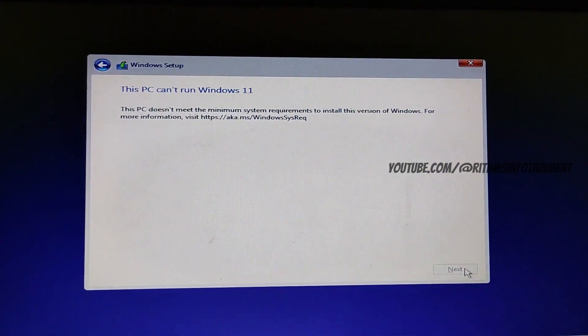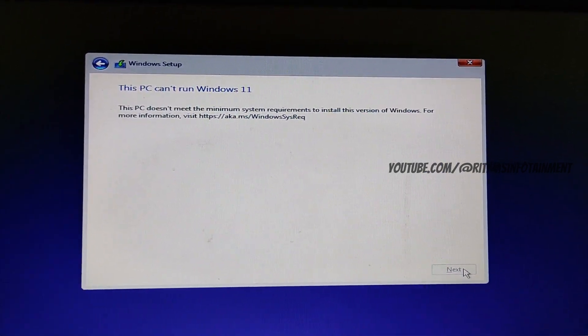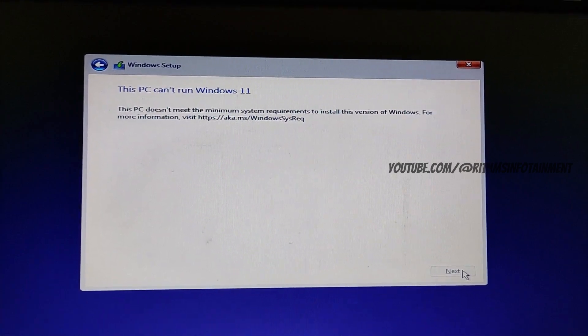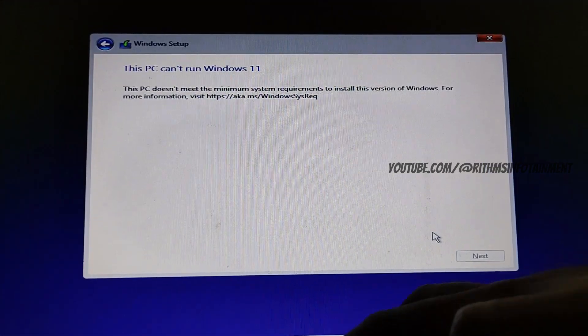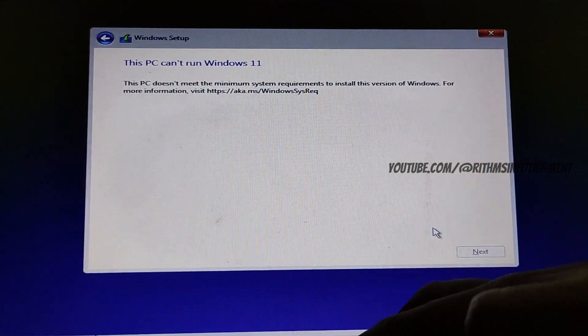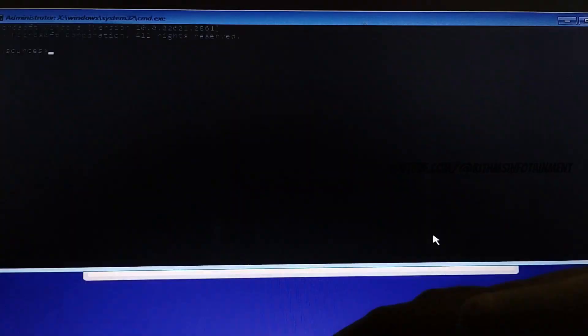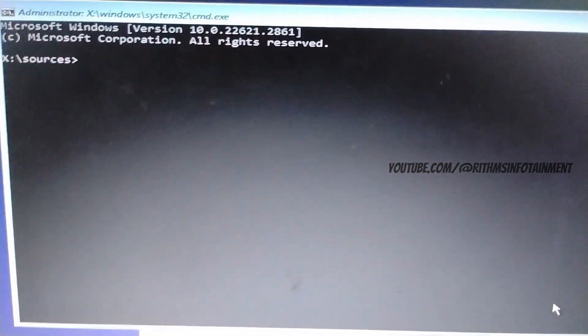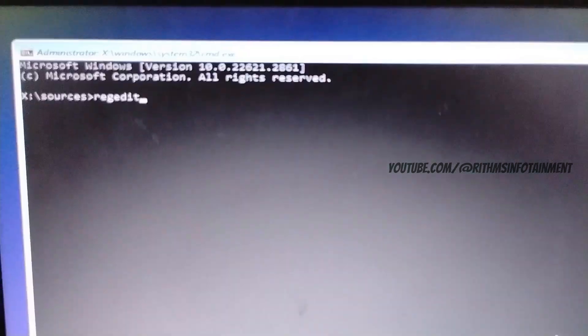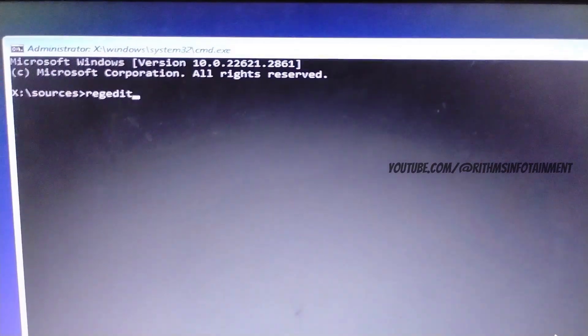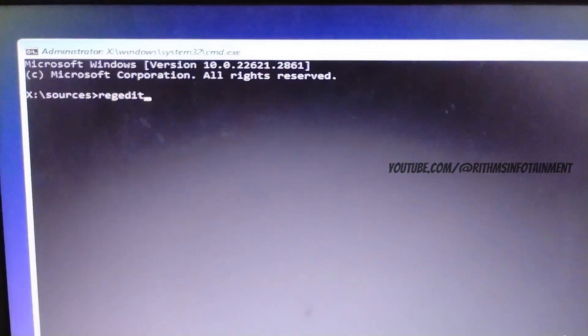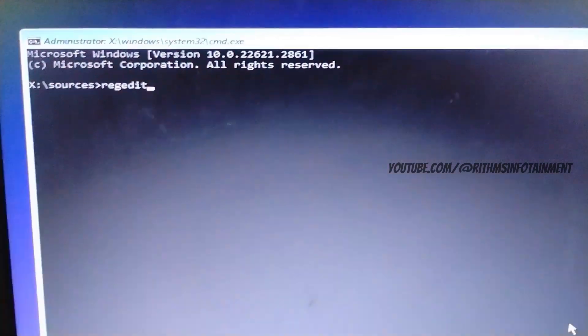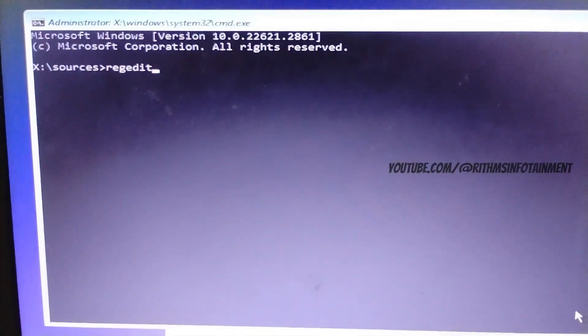So now we get the screen, this PC can't run Windows 11. So here press shift and F10 simultaneously and type regedit which will open up the registry editor.